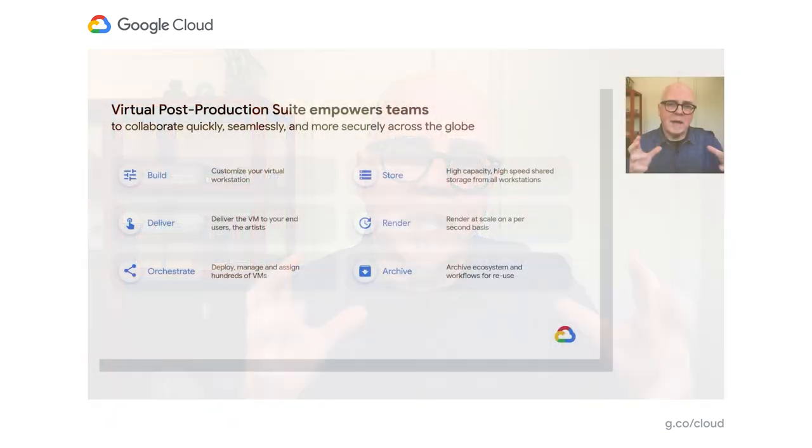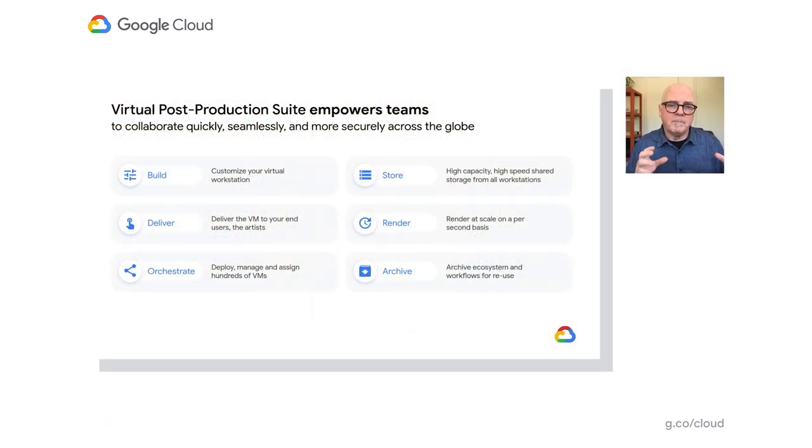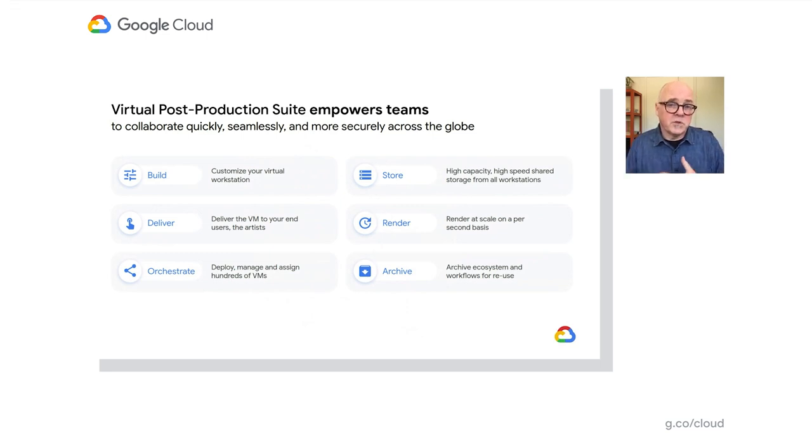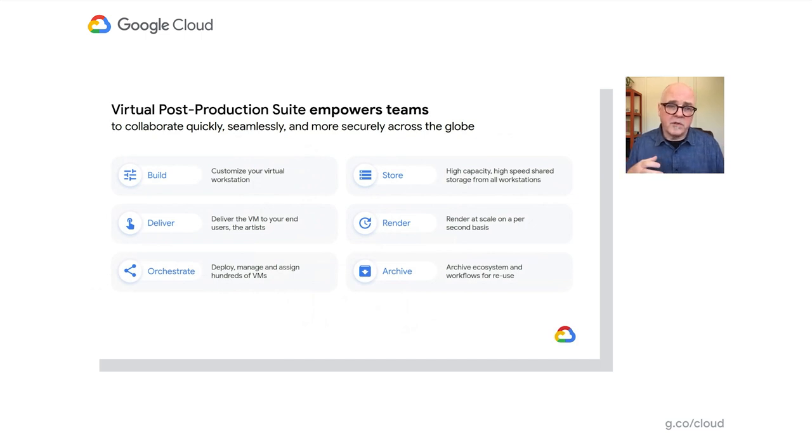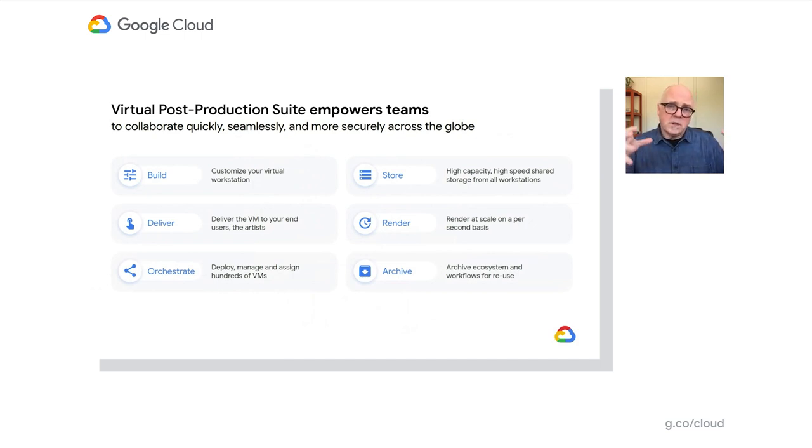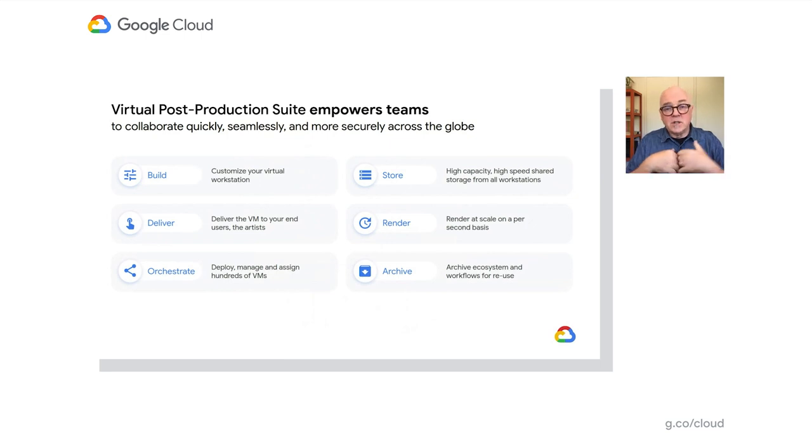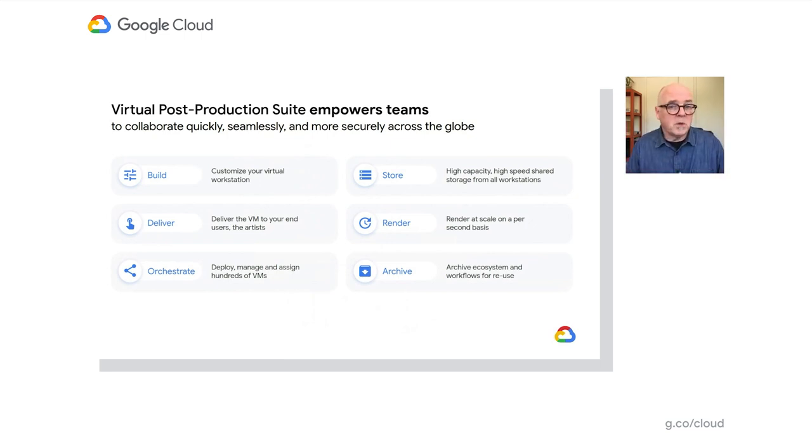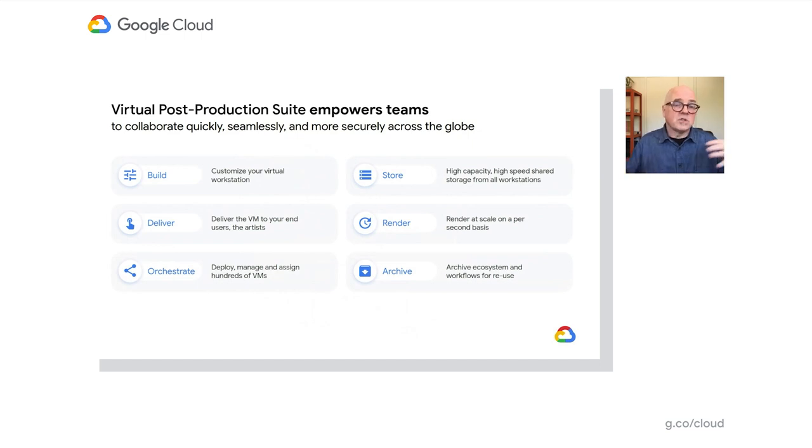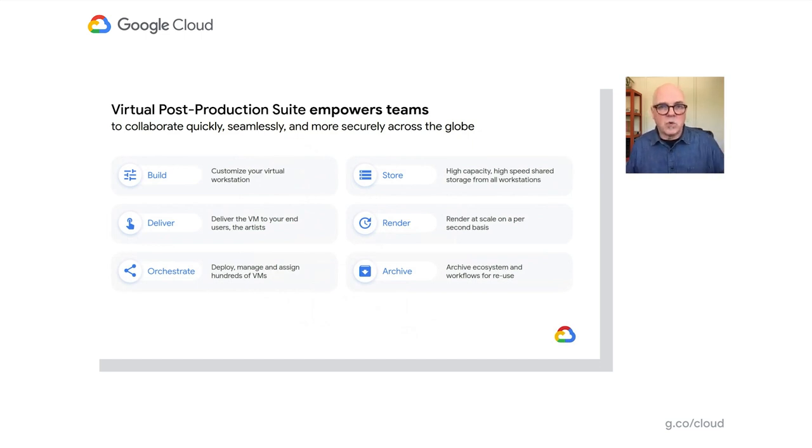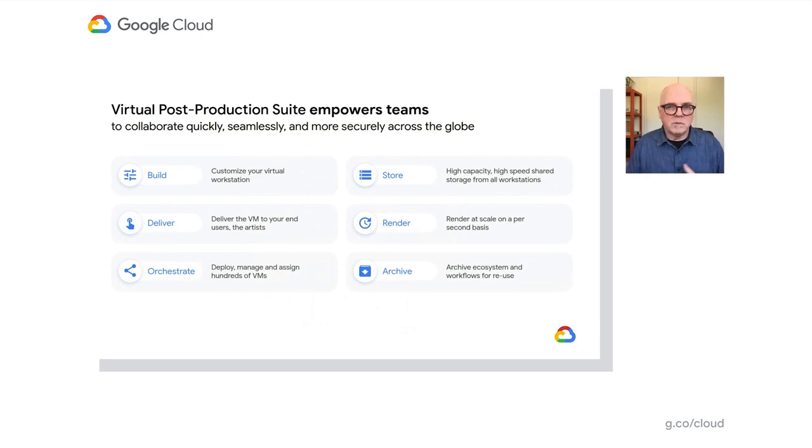As we look at the different types of resources available, it's important to build virtual workstations that serve the need of the artist using them. We need to deliver these workstations to wherever people happen to be in the world. As part of that, we need to orchestrate how all these things talk to each other, the networking, the security, the storage, especially when these resources are sprinkled across the planet.